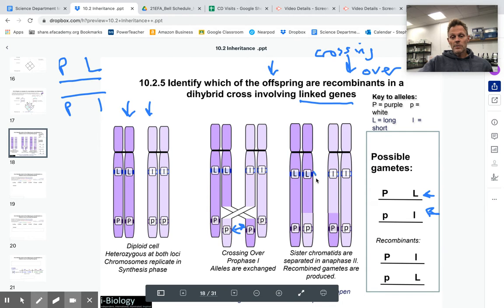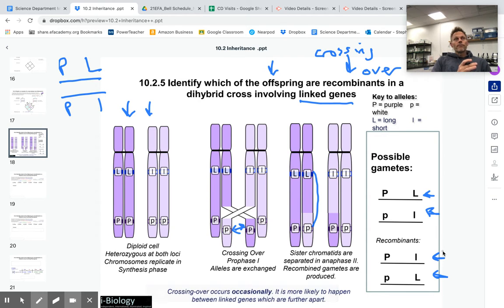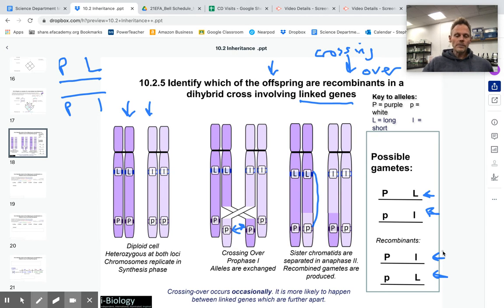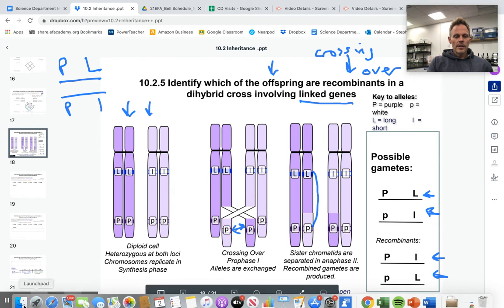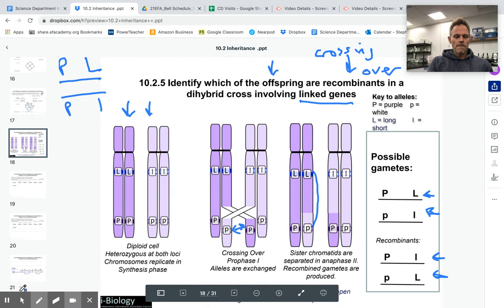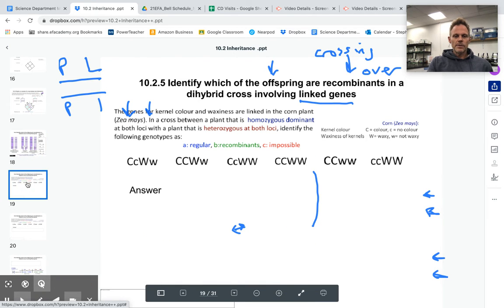So if we look at this one, now we have a little p with a big L, and here we have the big P mixed up with the little L. So it gave us two more combinations of alleles that can end up in a sperm or an egg — end up in a gamete. So let's see how good you are. Let's practice on this one.